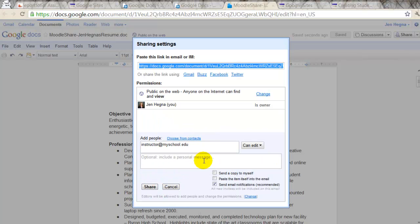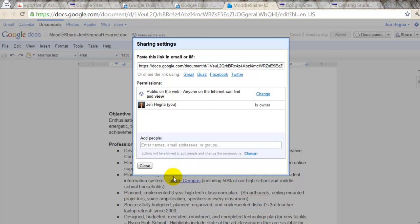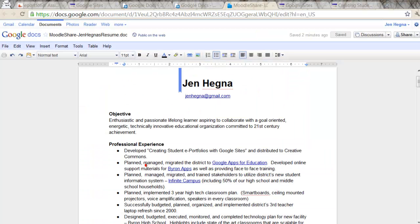Alright, so right now I've uploaded a doc. I've changed the permissions of the doc. And I'm going to delete that because I don't need to share it. Alright, now I want to go into my Google site.